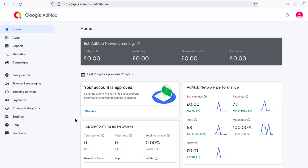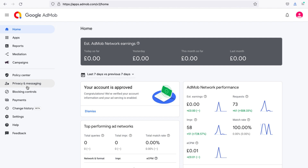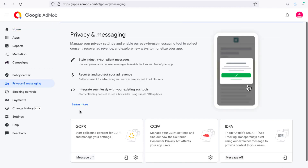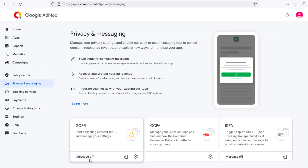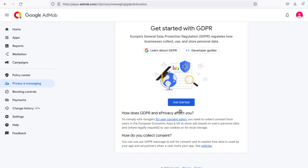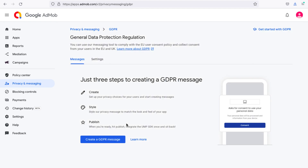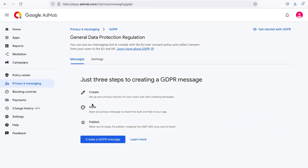Dear friends, today we will tell you how to set up the AdMob consent form for your app. First of all, you need to go to your AdMob account and click on Privacy and Messaging. Click Get Started. Here we see that we only need to take three steps to create a GDPR message.